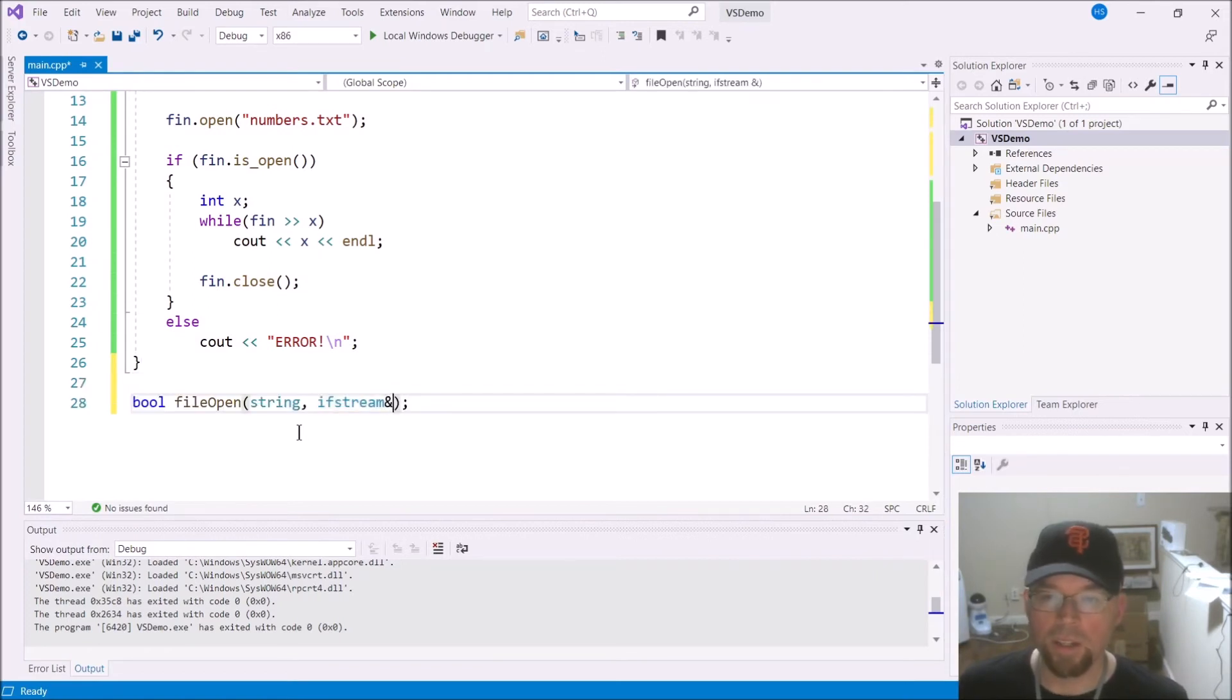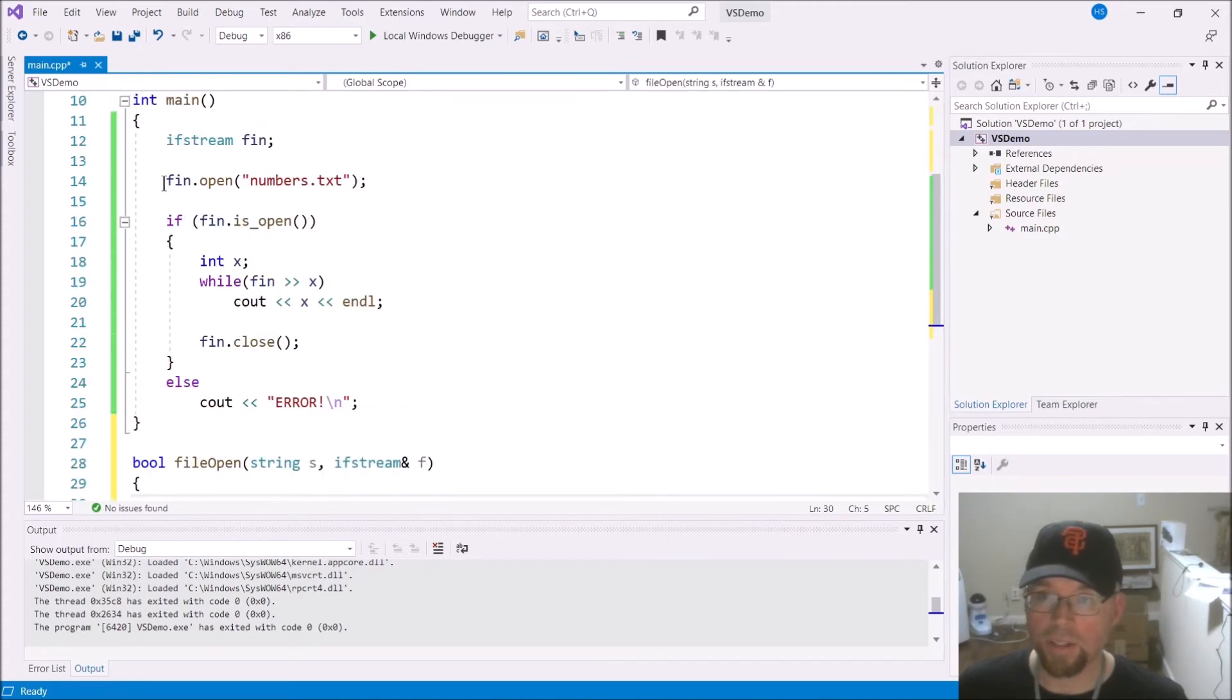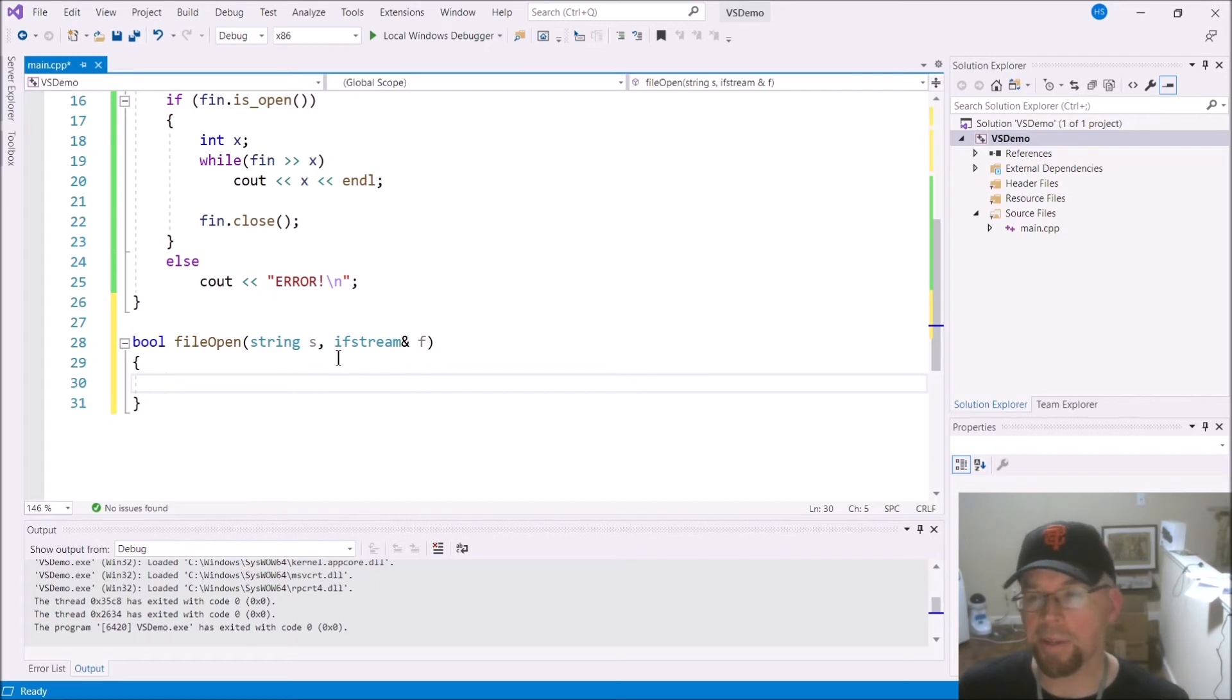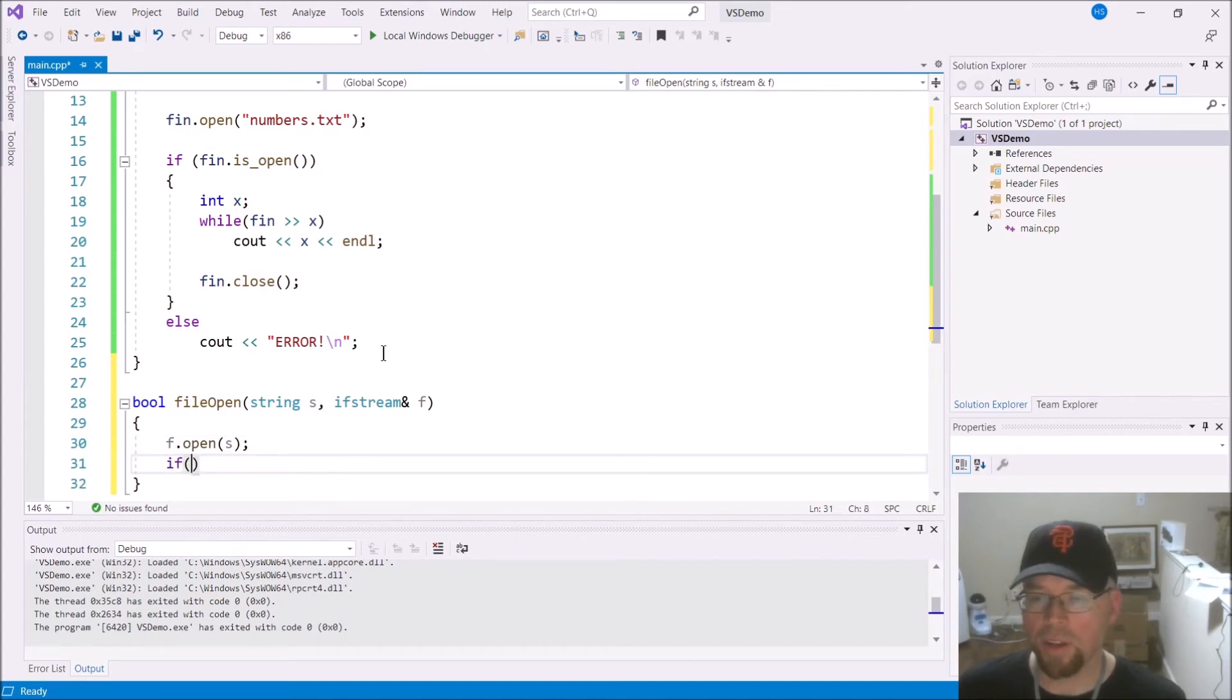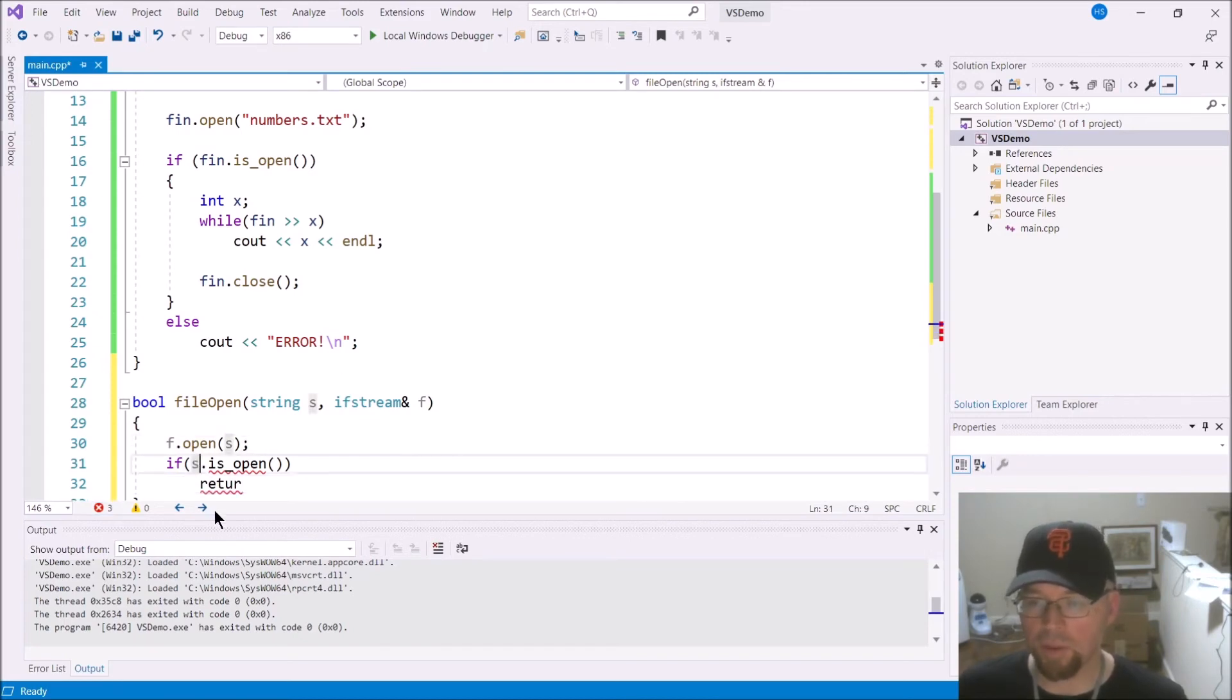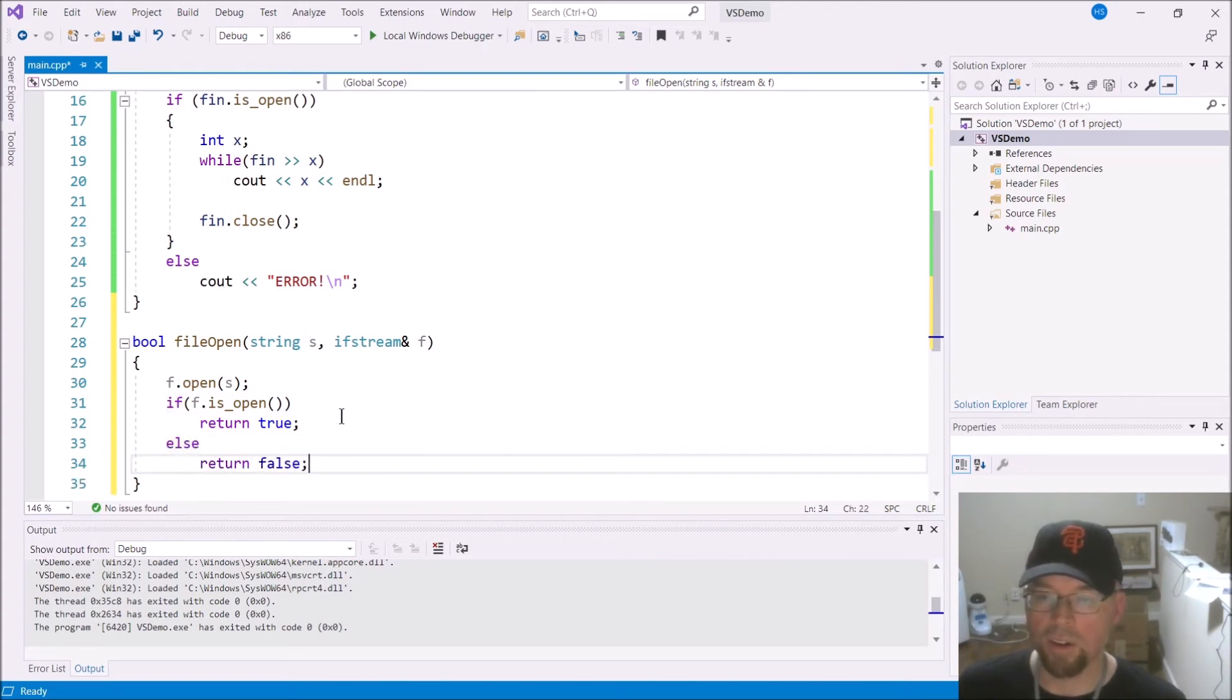I'll call the parameter for the ifstream object f. Instead of having the open statement out here in main, we'll go ahead and put it in the function. We'll say f.open s. And then we'll say if f.isopen will return true. It should be f, not s, because I'm testing my file stream object. Return true, otherwise, return false.